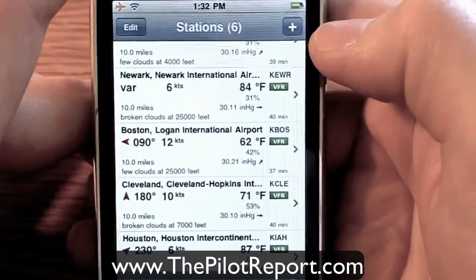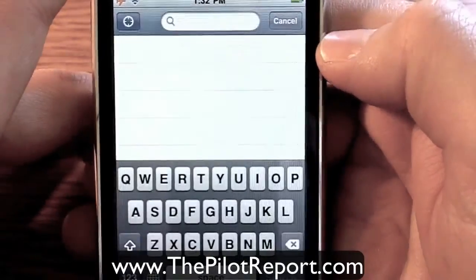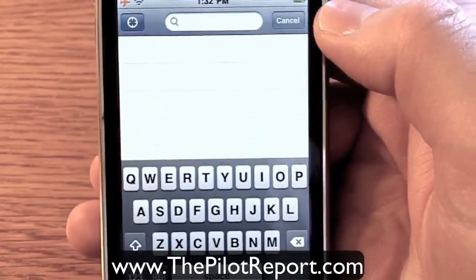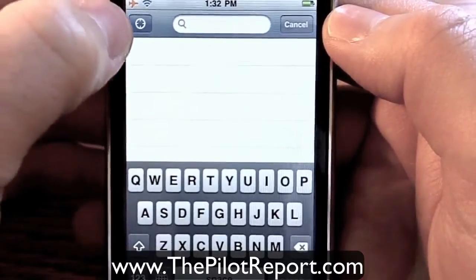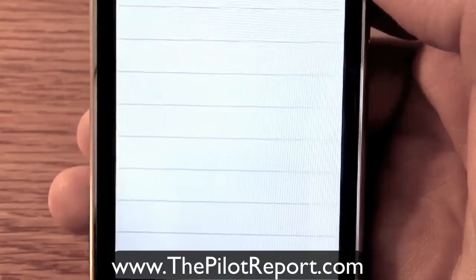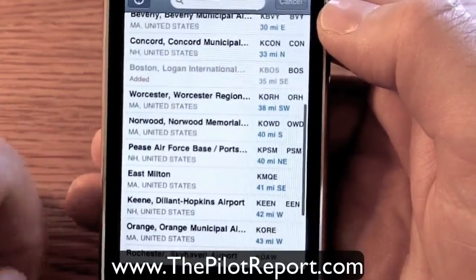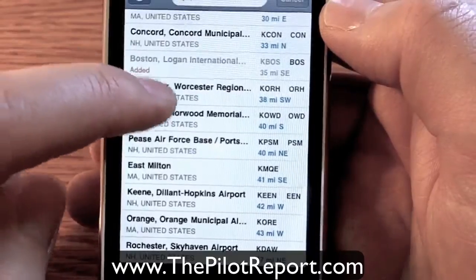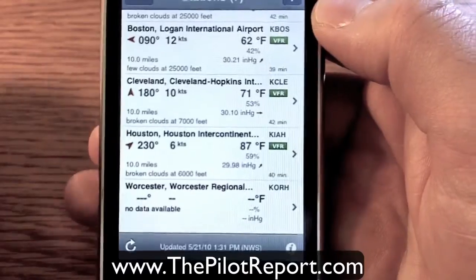I'll show you how to add an airport. You come over and click the plus sign, and it's going to bring up your list to type in your ICAO code or search by nearest location. I'll show you how location works. In the top left corner, click on the bullseye mark, and it's going out and checking your location. It comes back giving me the airports closest to my location. So let's go ahead and add Worcester Regional — that added Worcester to my favorites and there it is at the bottom.